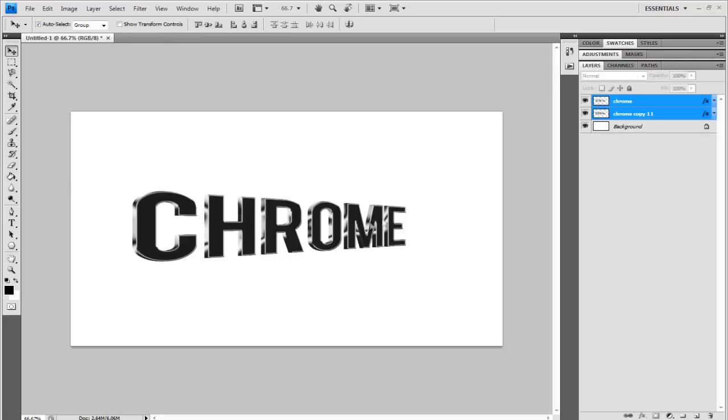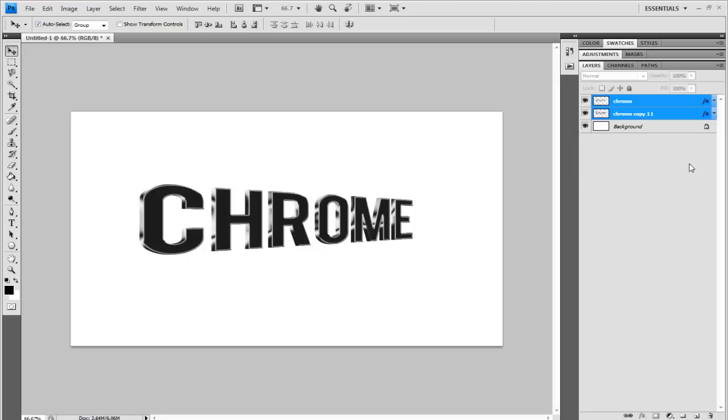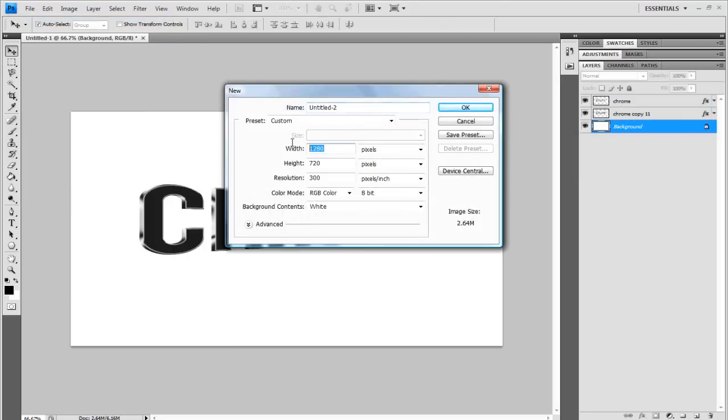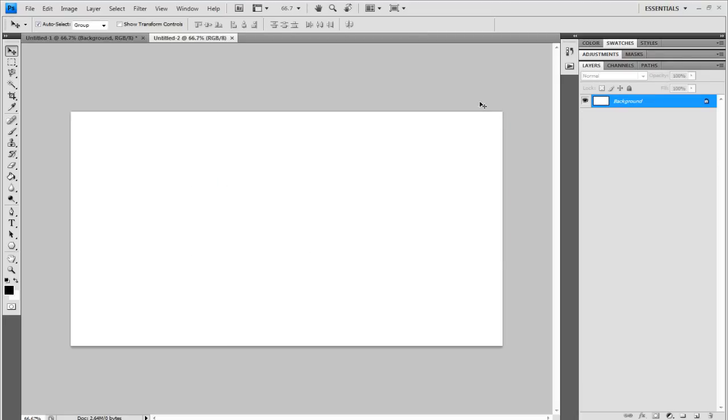You can move them both around, there you go. And let's start. File, New and make your canvas. I've got it 1280x720 and the background to white. OK.